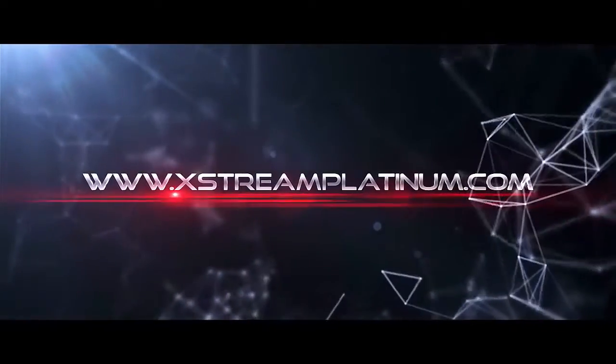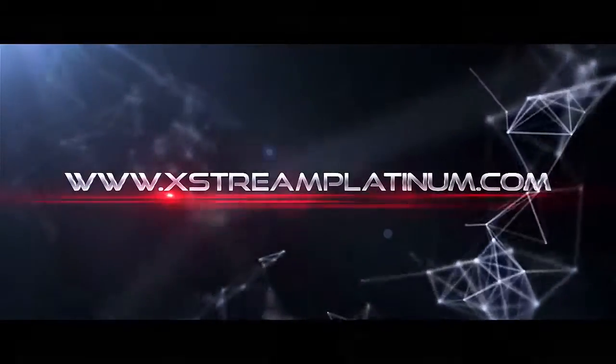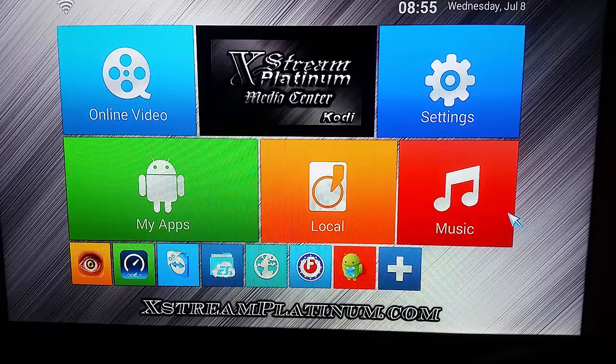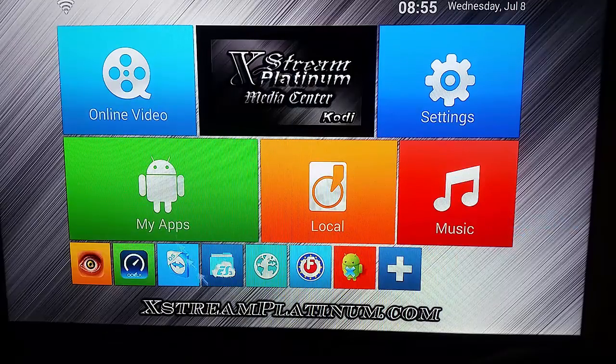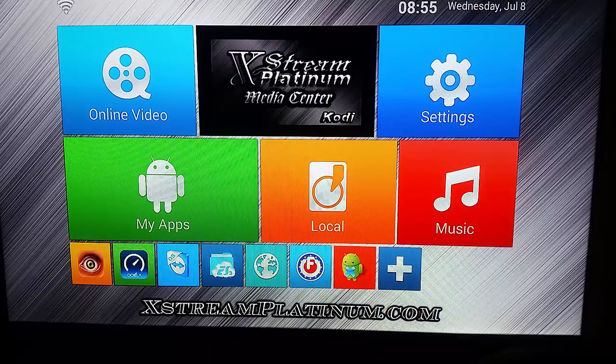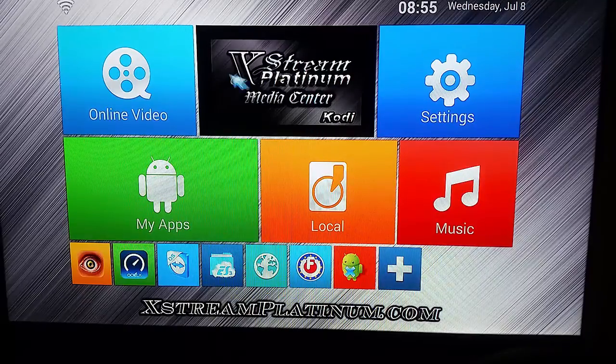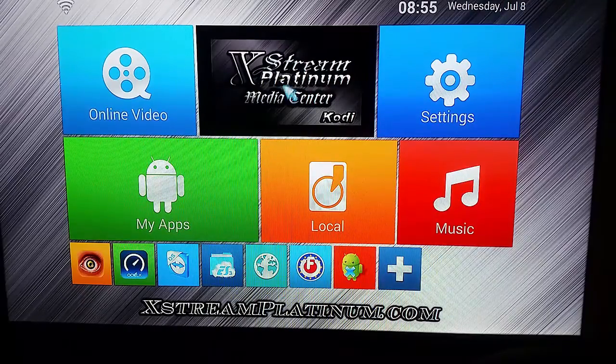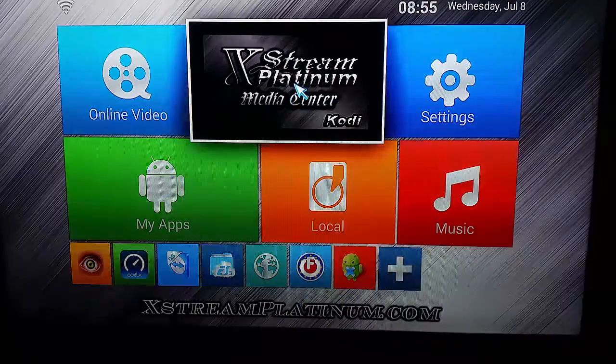Welcome to Extreme Platinum TV Box Tutorials. Alright, after you unplug your power cord and you ran your wizard, you're going to want to come straight back into the media center.